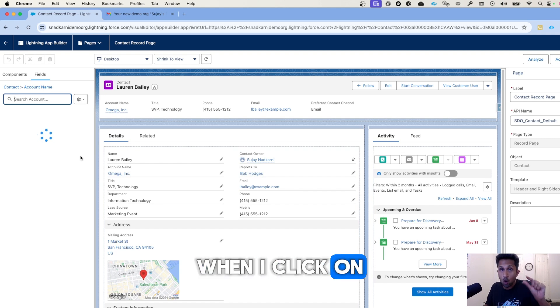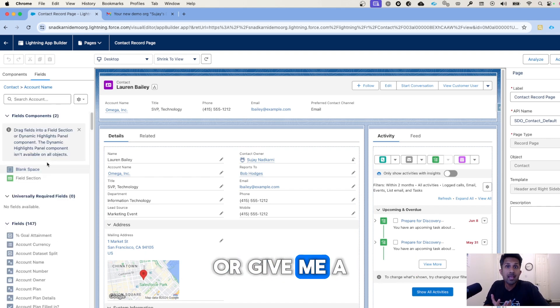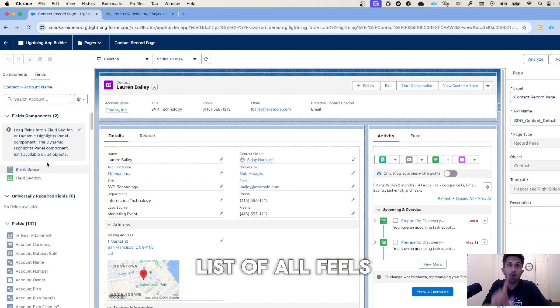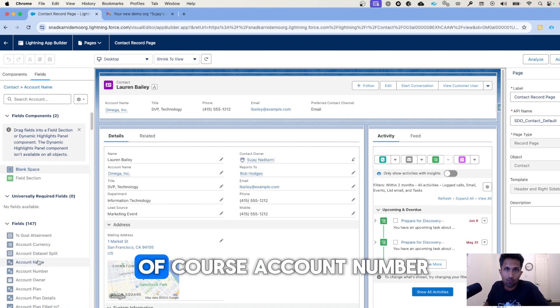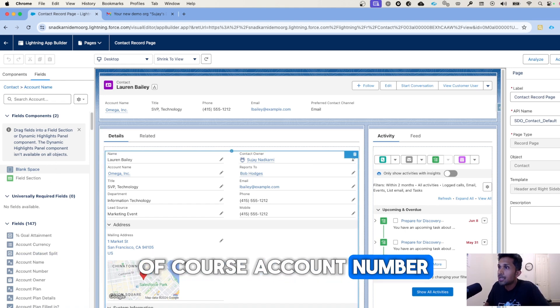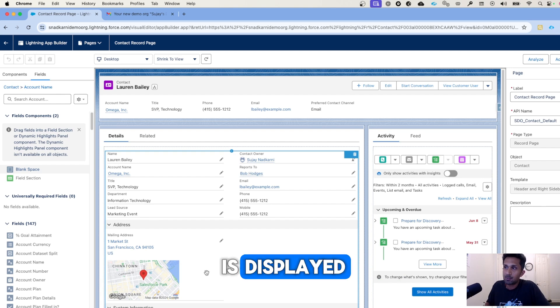So when I click here, when I click on the arrow, it now starts to display or give me a list of all fields that are on the account.